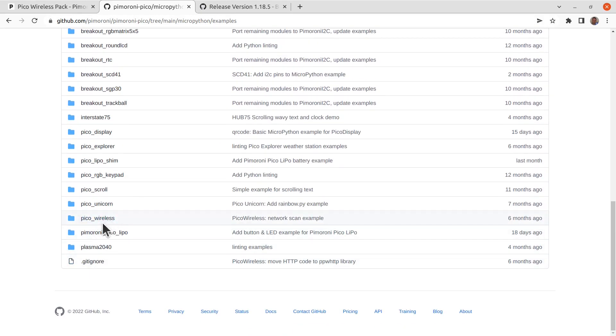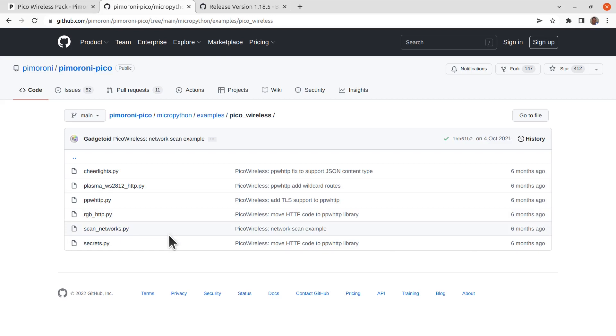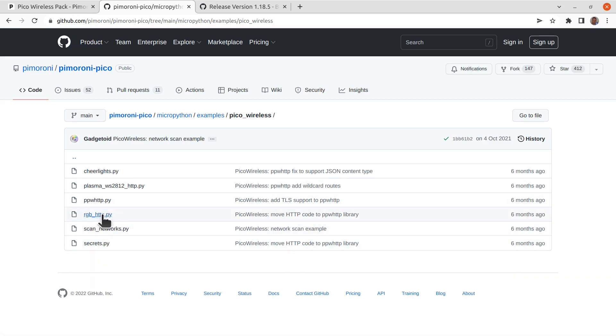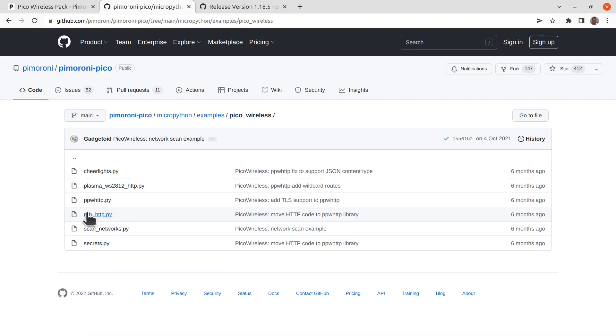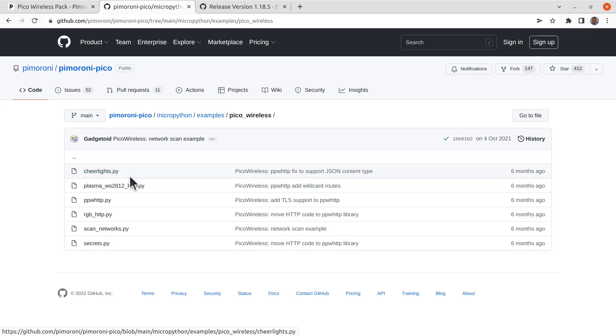If you look for the Pico wireless directory, there's various different examples that can be used. I've looked at two, one's the RGB-HTTP, which allows you to set the color of the RGB LED using an HTTP request. And also Cheer Lights, which uses the Cheer Lights setup, which allows you to set the RGB LED on the board to the same as millions of other computers around the world. And I'll explain that in a bit more detail later.